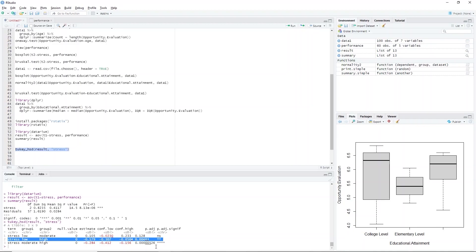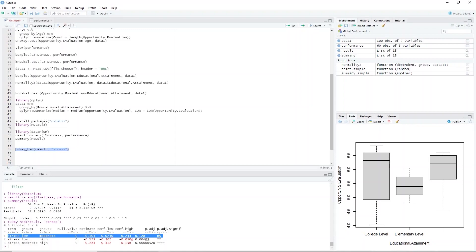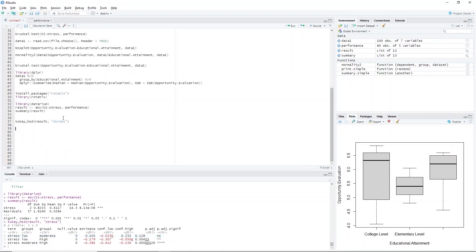This means that the low group is significantly different from the high group. Similarly, the moderate-high pair has a p-value of 0.0000526, which is also significant. This means that the moderate group is significantly different from the high group. However, the low-moderate pair has a p-value of 0.128, which is not significant. This means that the low and moderate groups may not be significantly different after all.